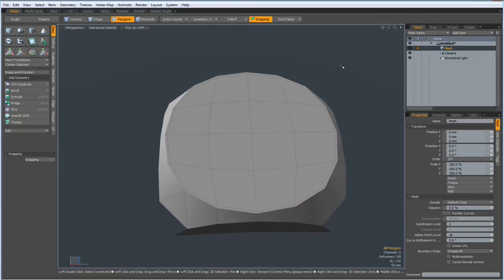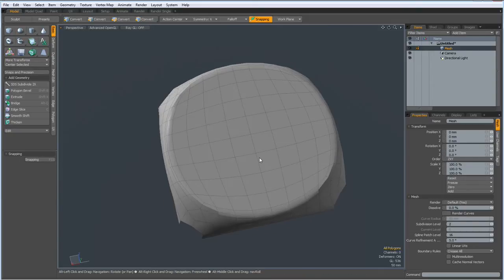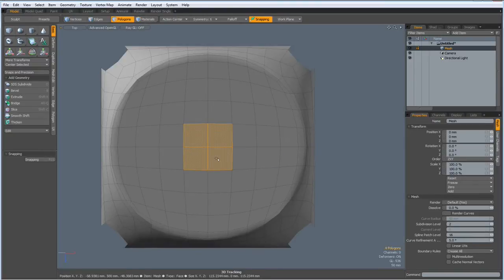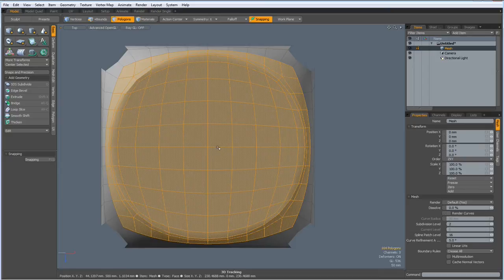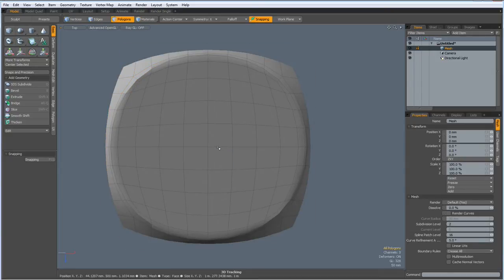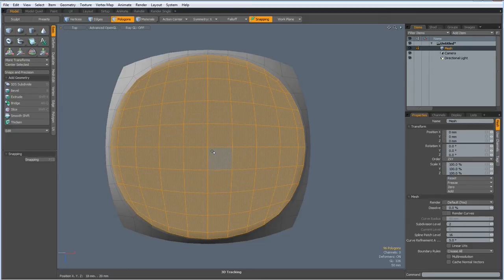Now I can press the D key again. Go to top view. Select these four polys, go out to here, invert selection, delete. Select these four polys, select these four polys, select these four polys, go out to here and delete this.